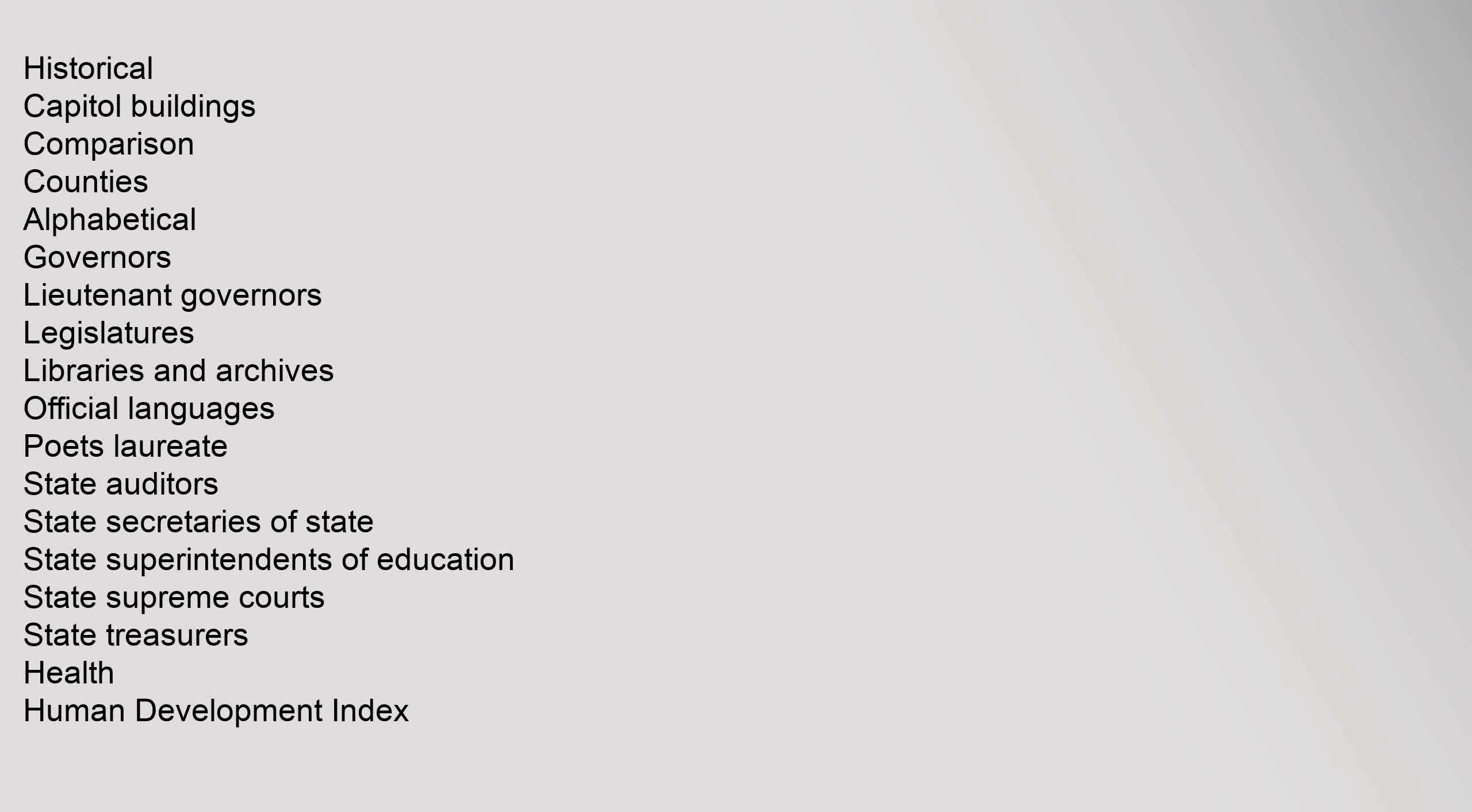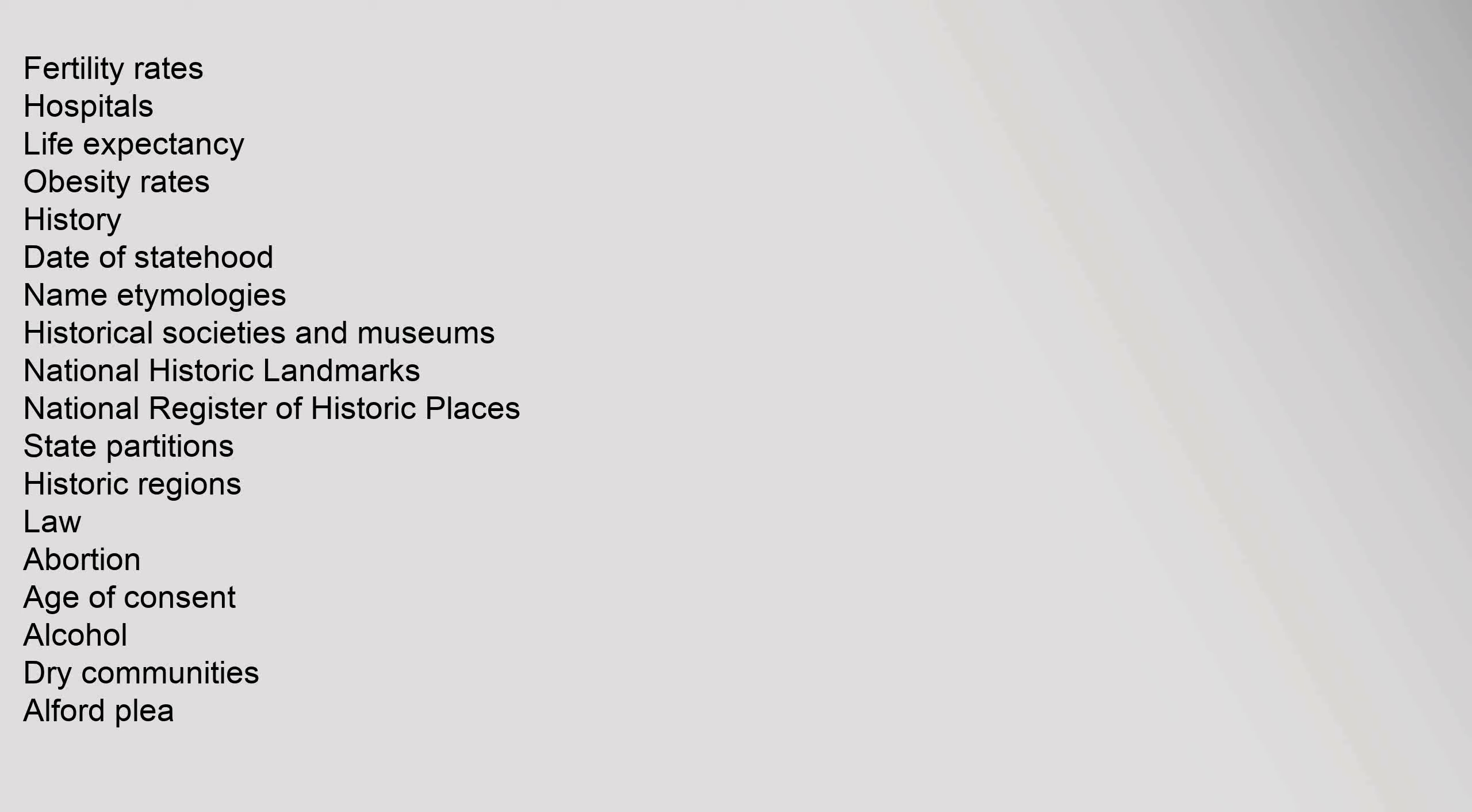Health: human development index, fertility rates, hospitals, life expectancy, obesity rates. History: date of statehood, name etymologies, historical societies and museums, national historic landmarks, National Register of Historic Places, state partitions, historic regions.